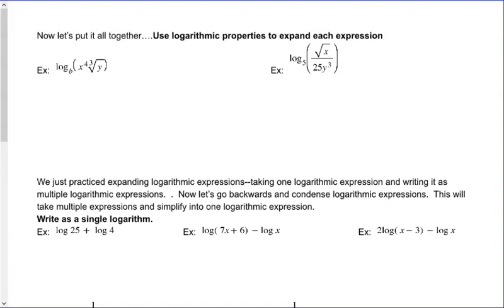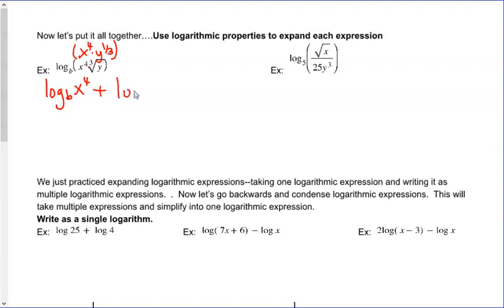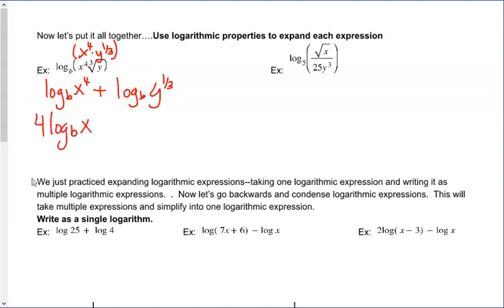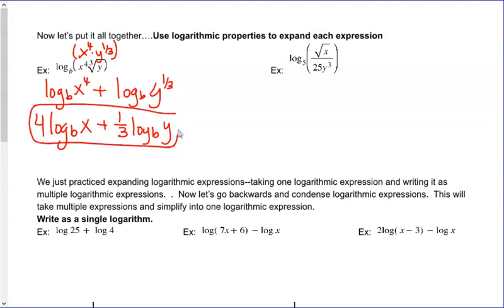Now let's put it all together and use the logarithmic properties to expand expressions that have multiple properties. Here I have a power — I can write it as y to the one-third — and also a product. I'll take care of the product first and split it into individual logs: log base B of x to the fourth plus log base B of y to the one-third. Now I have powers on each expression, so I bring those out front. The final expansion is 4 times log base B of x plus one-third times log base B of y.